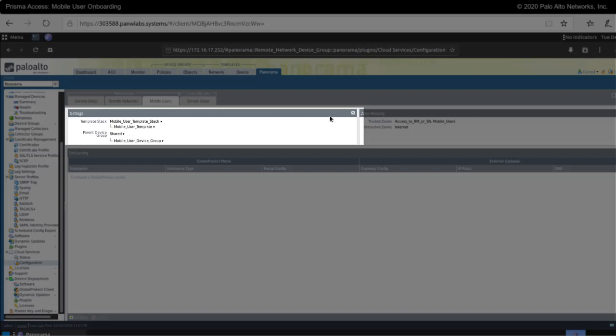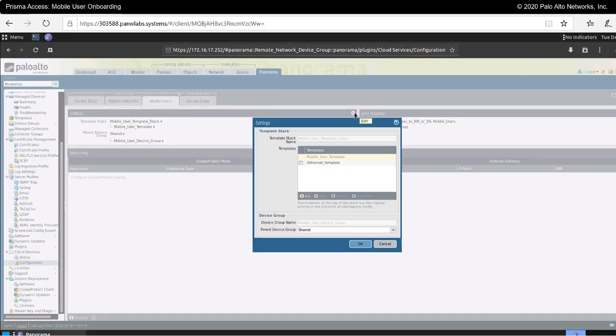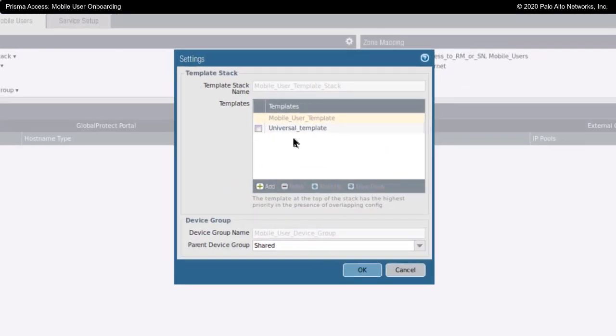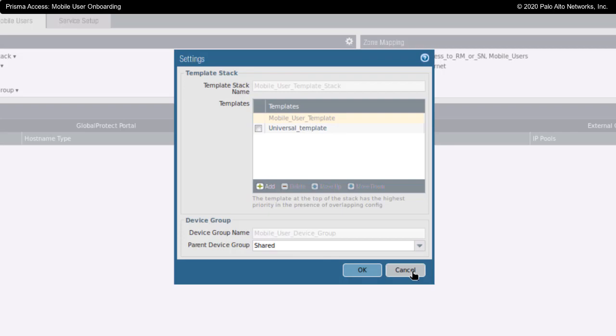Under settings, I've already clicked on this gear and I've gone in and added my universal template to this template stack. Also, in the device group, I've selected the shared device group so that the device group for my mobile users will be subordinate to the shared device group in my device group architecture.